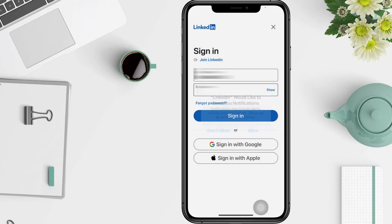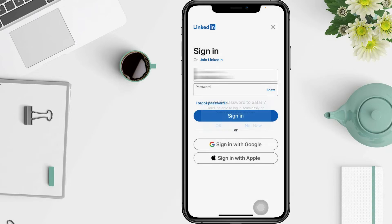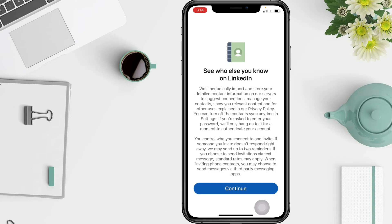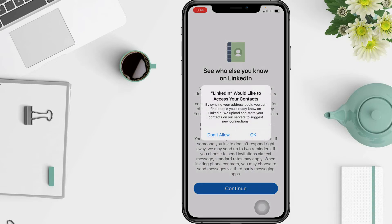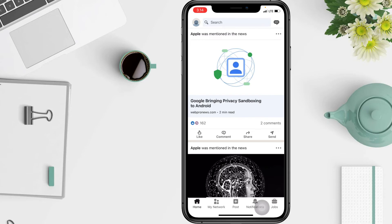Tap Allow, and you can choose to save your password or not — here I'm going to choose Not Now. Tap Continue, and on this pop-up you have to tap Okay. And it's done!